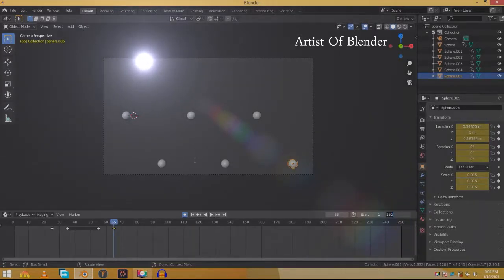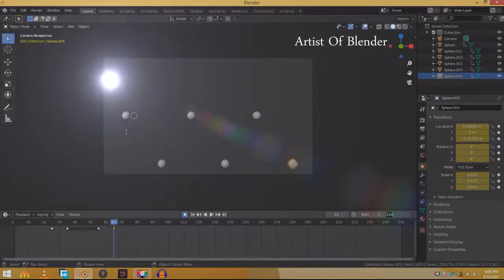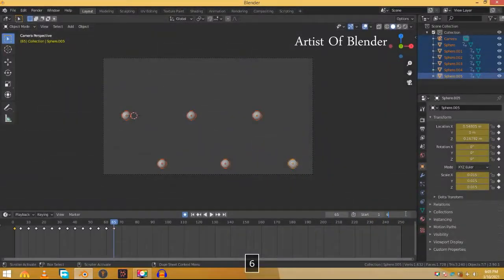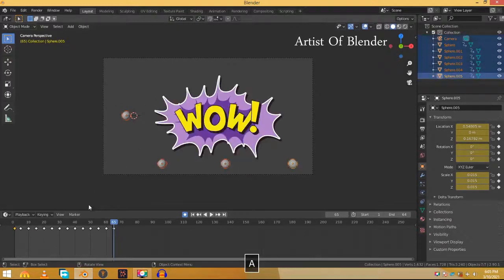Instead we'll limit the timeline to 64 frames. That's because the keyframe at the first frame will work as the starting frame for the last frame. So limit the timeline to 64 frames and it will loop forever.